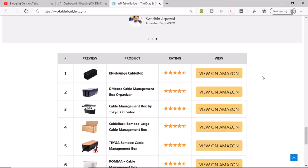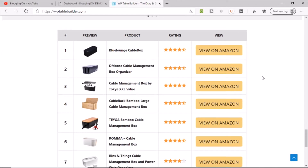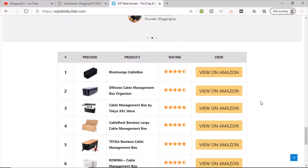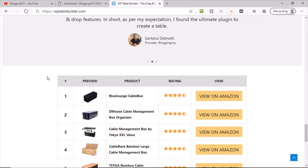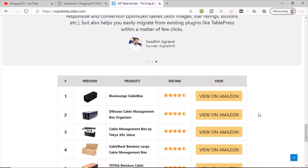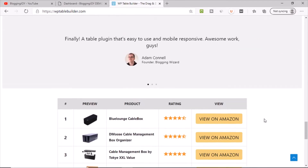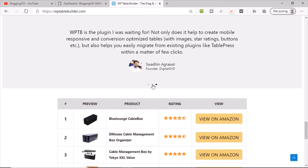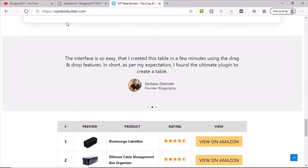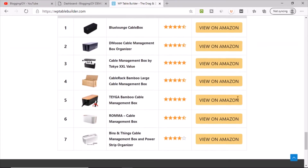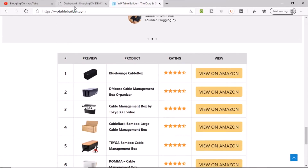These tables are very popular on Amazon affiliate websites. There are paid plugins that can create these kinds of tables, but this is a free plugin and you can create this kind of table with it. They have very good reviews, and one of my own reviews has been published on their website. Let's go to the demo website and install this plugin.